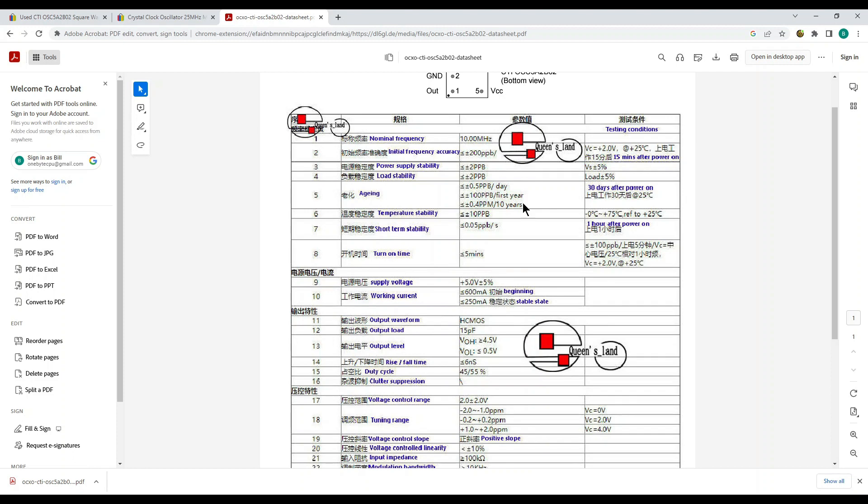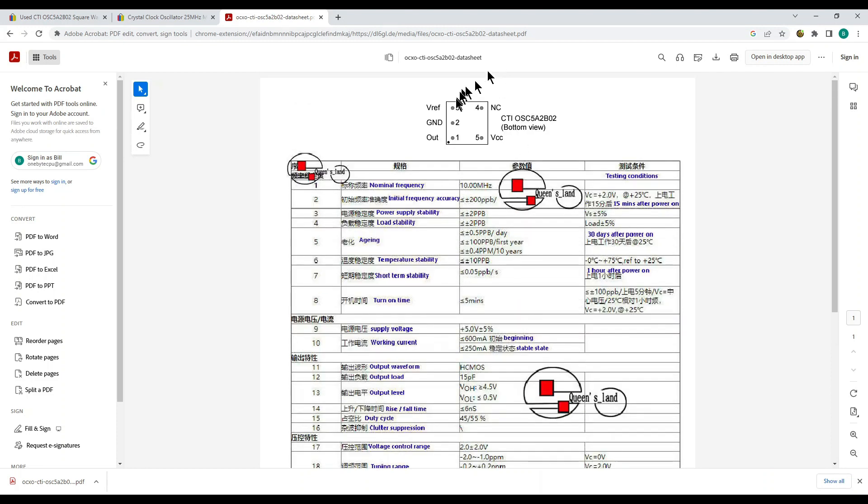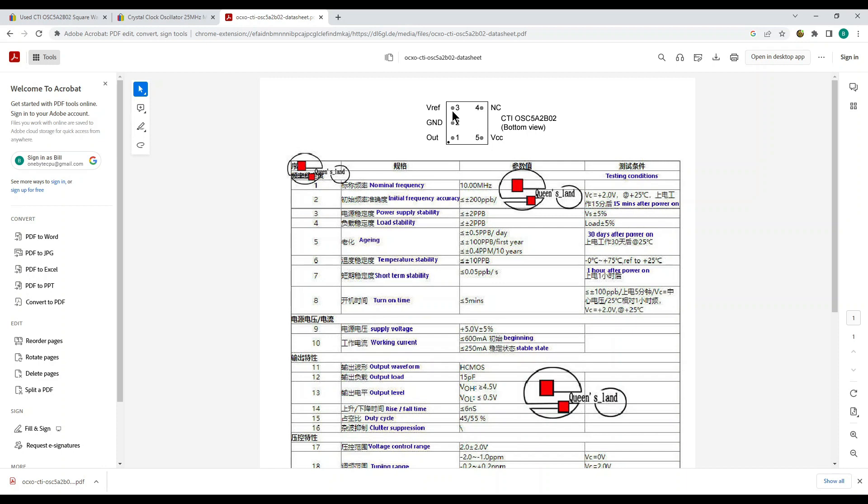And not only that but if you look up here this VREF pin is an input that is a voltage controlled adjustment and you can just implement that with a simple pot as a voltage divider. So the pot goes between VCC and ground with the wiper going over to pin 3 here and then you can adjust it to get it right on the 10 megahertz. It's pretty amazing.